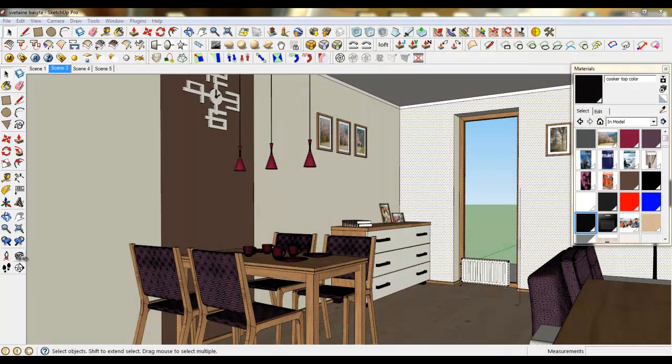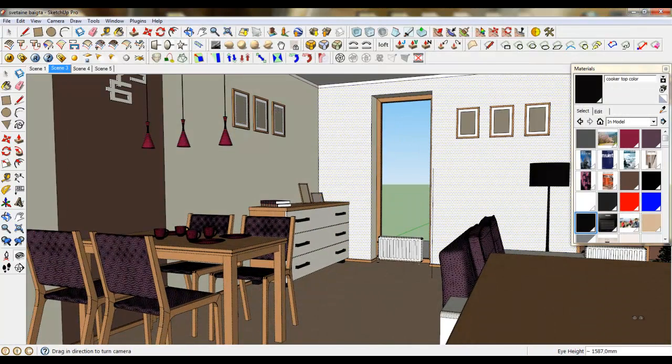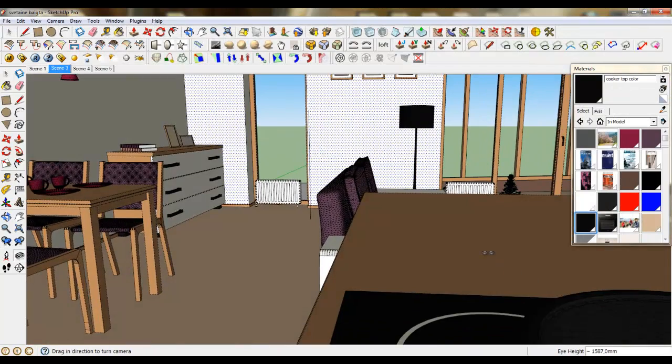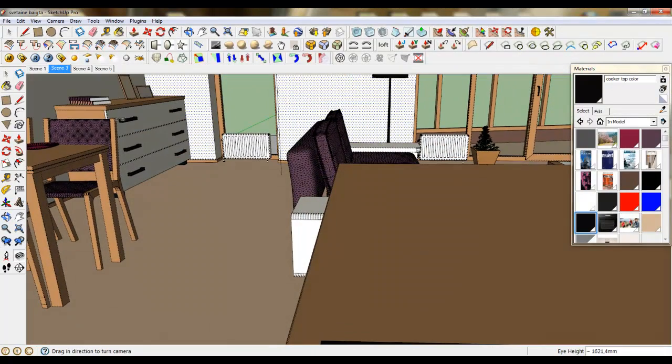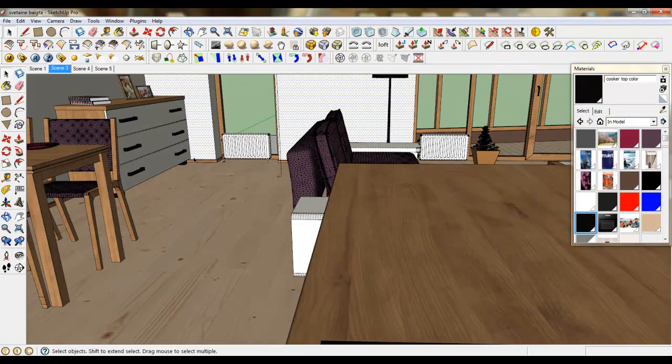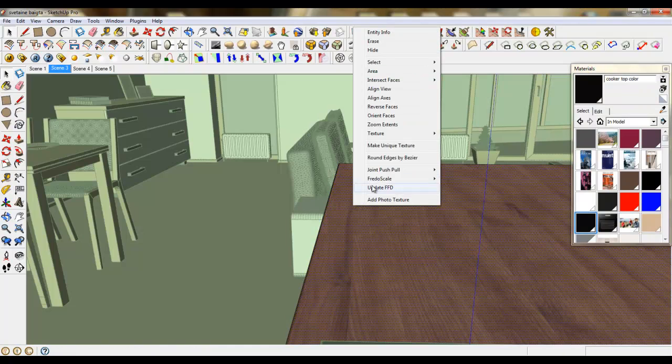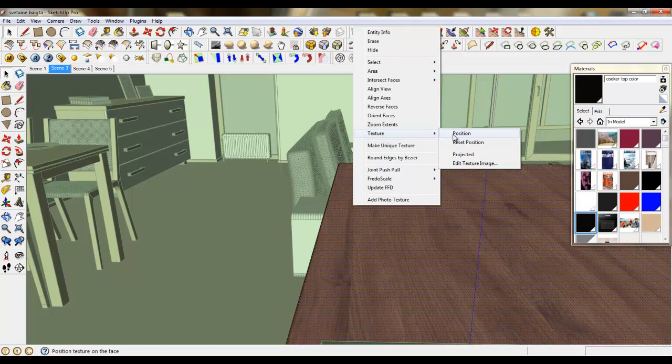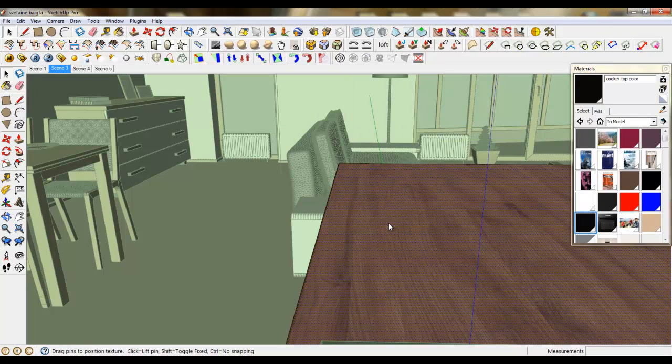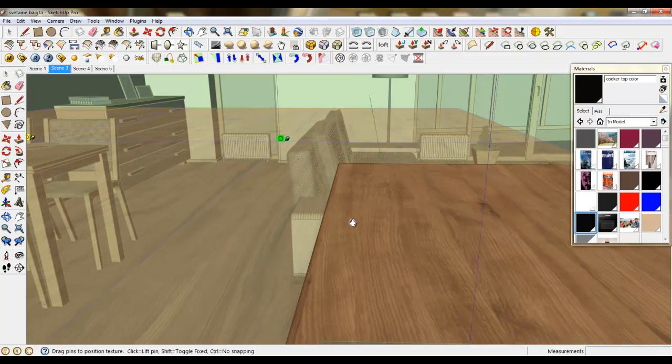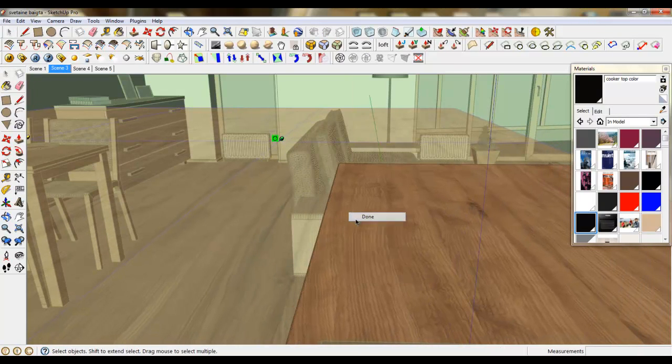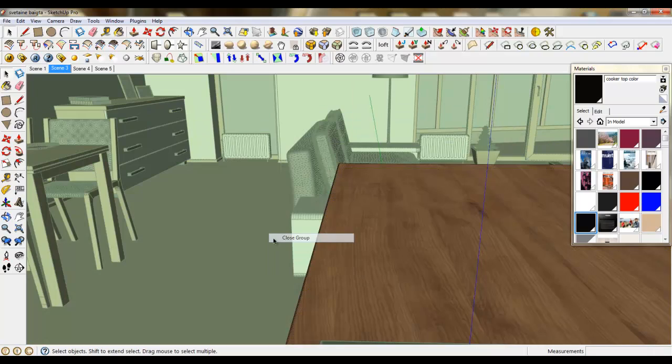We should just move the texture to the left side, for example, to avoid this non-reflecting zone. Now it will be good.